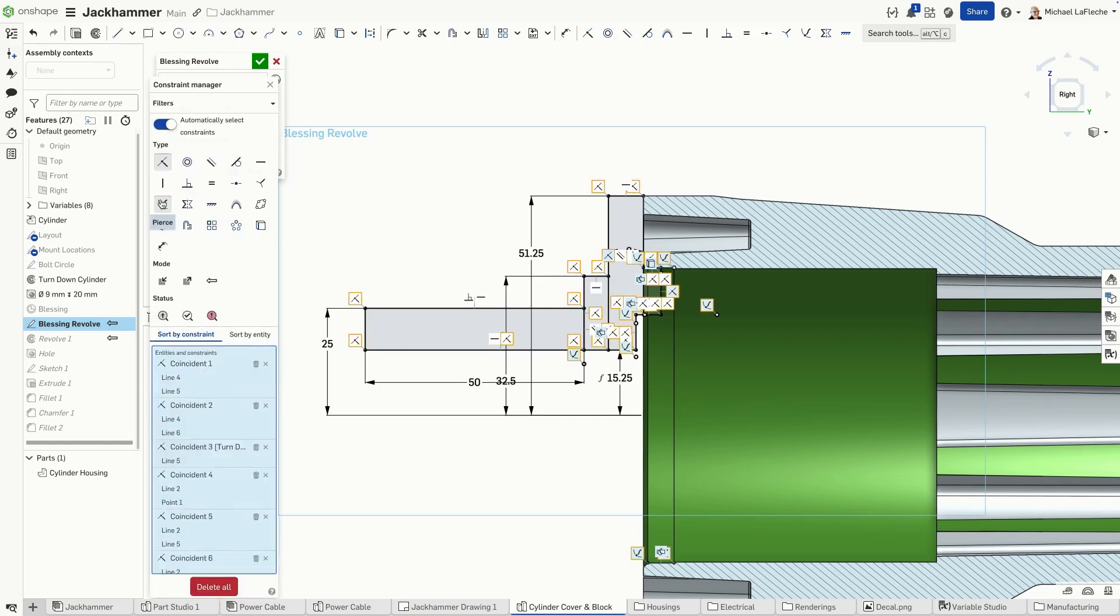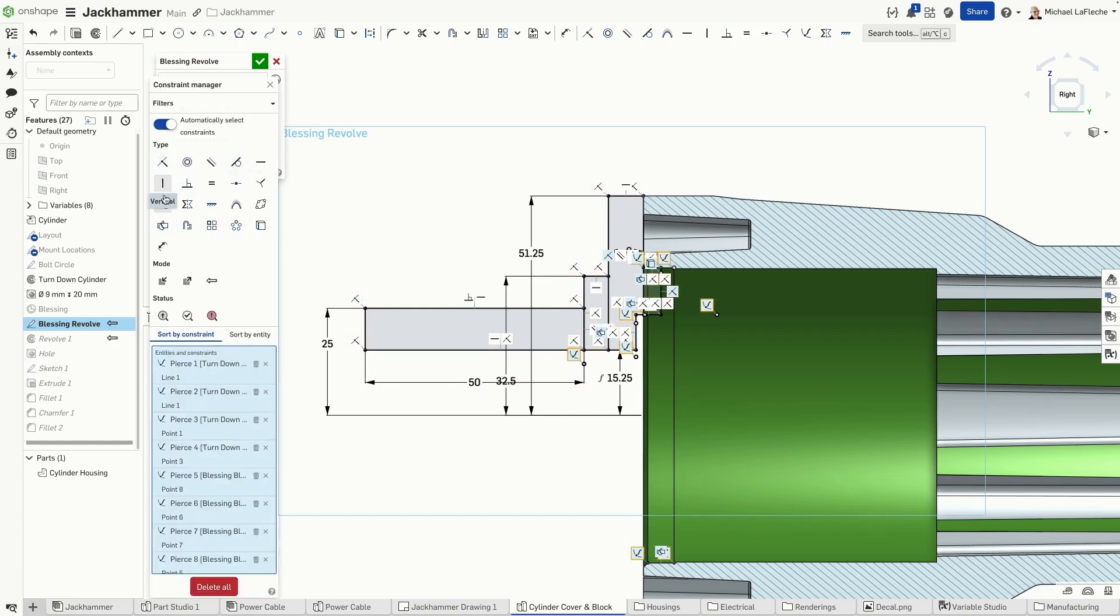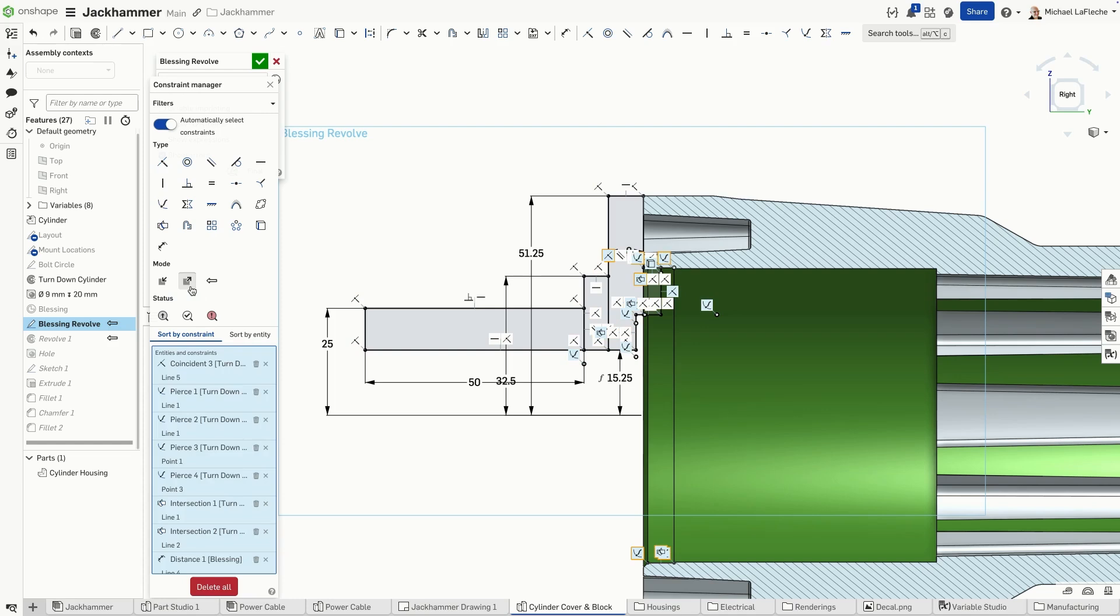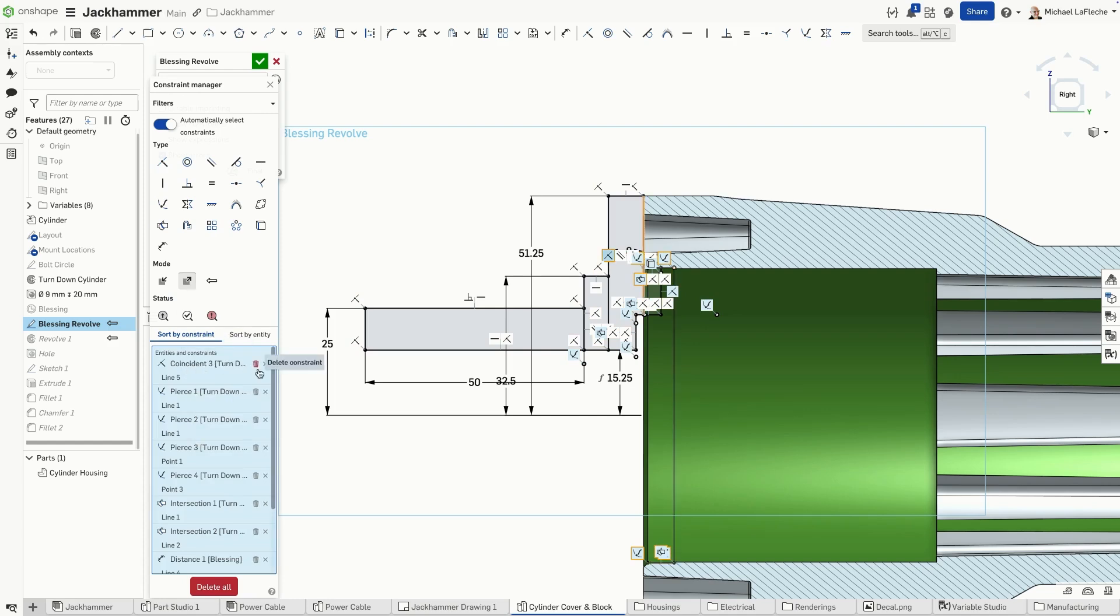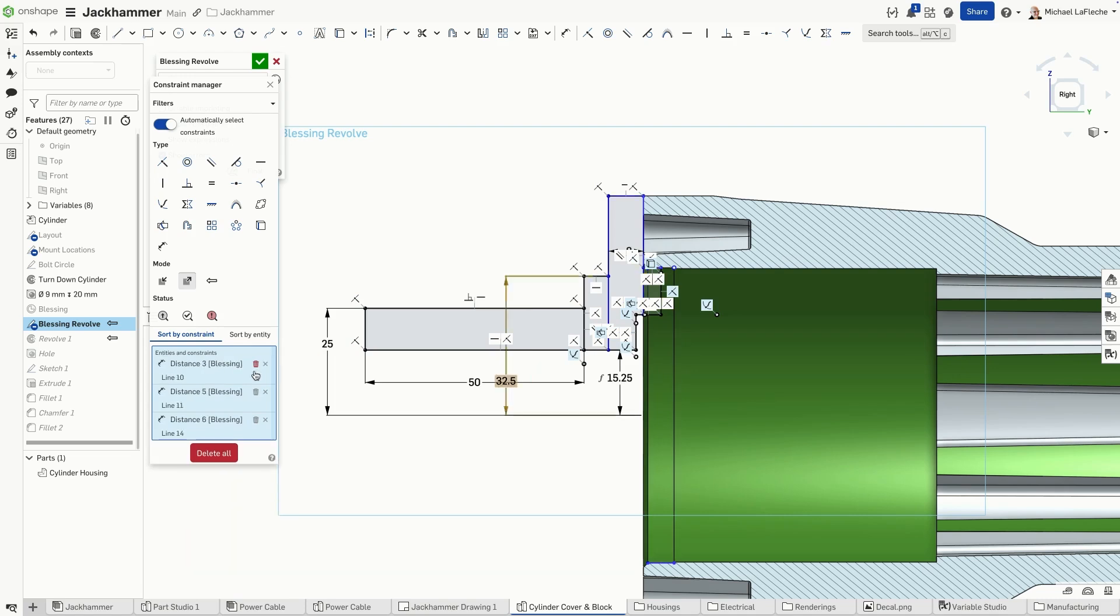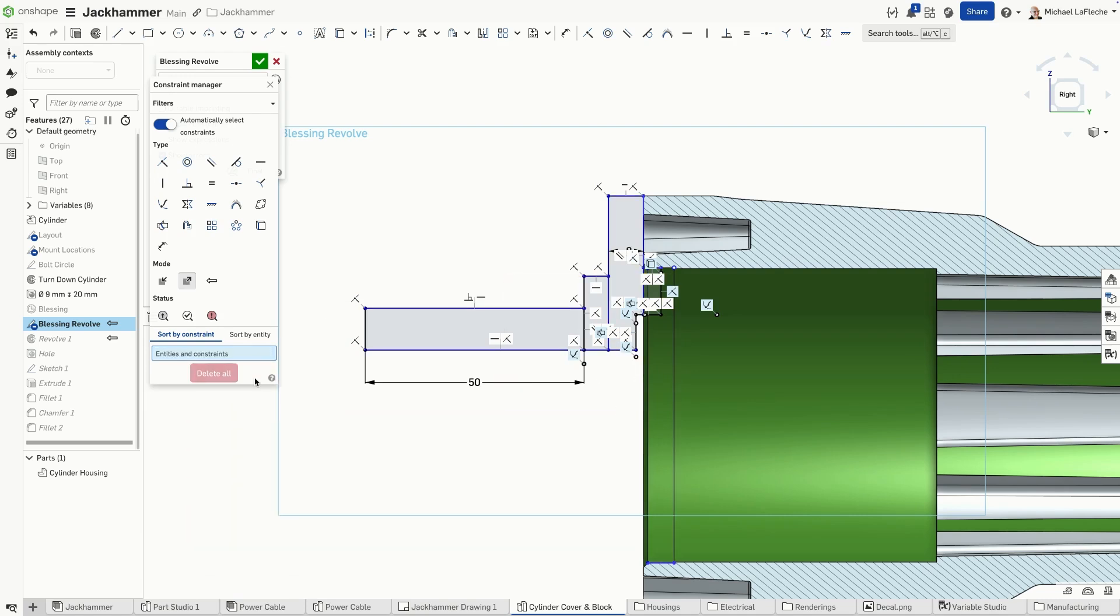But it doesn't stop there. I can now highlight just external relations, which makes it easy for me to delete those relations and perhaps replace them with other dimensions or constraints that make sense to keep the sketch independent of any assembly context.